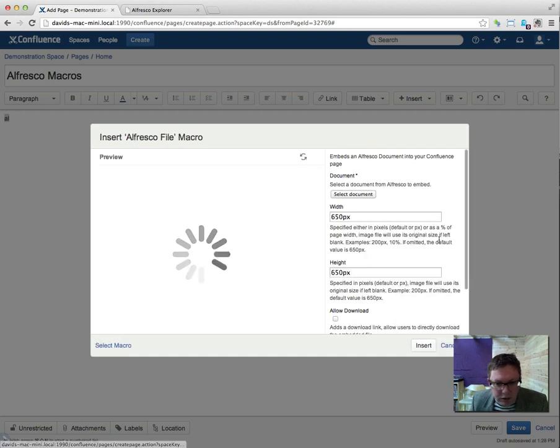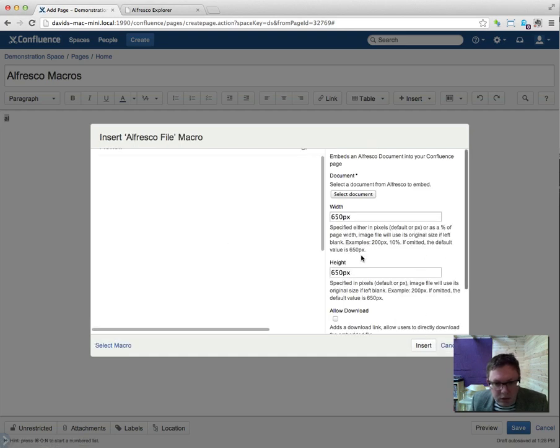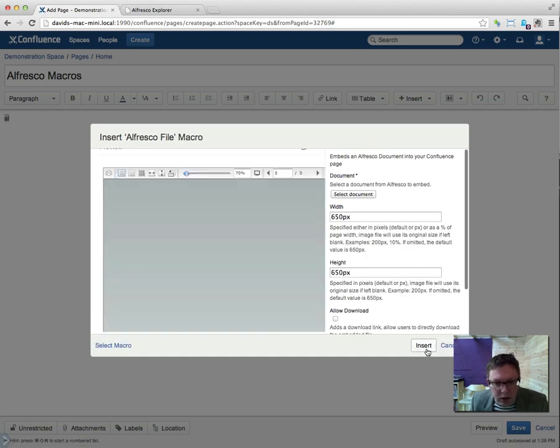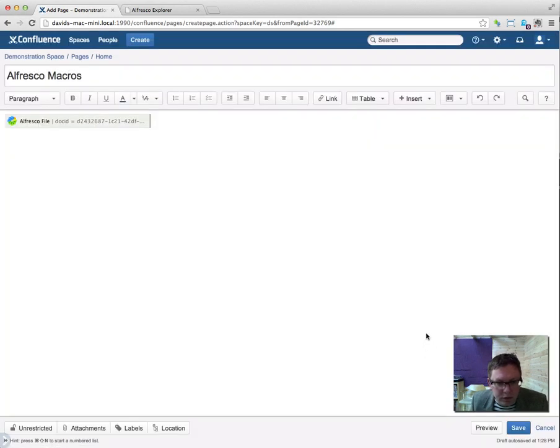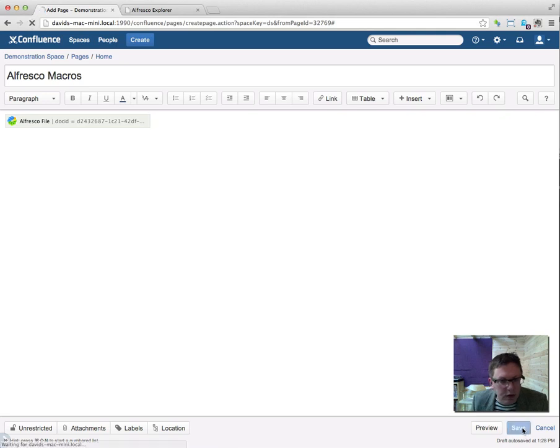I'm going to select that, insert it into the page and save that.